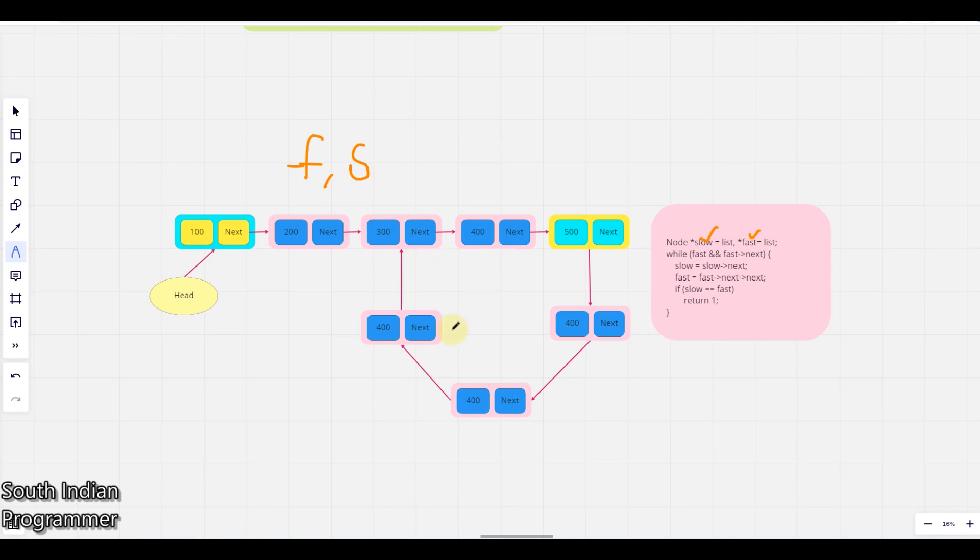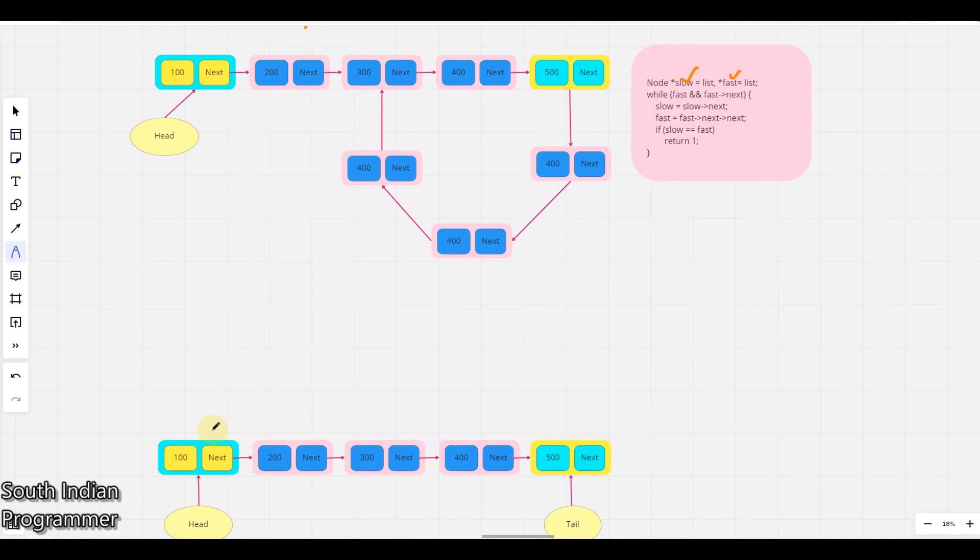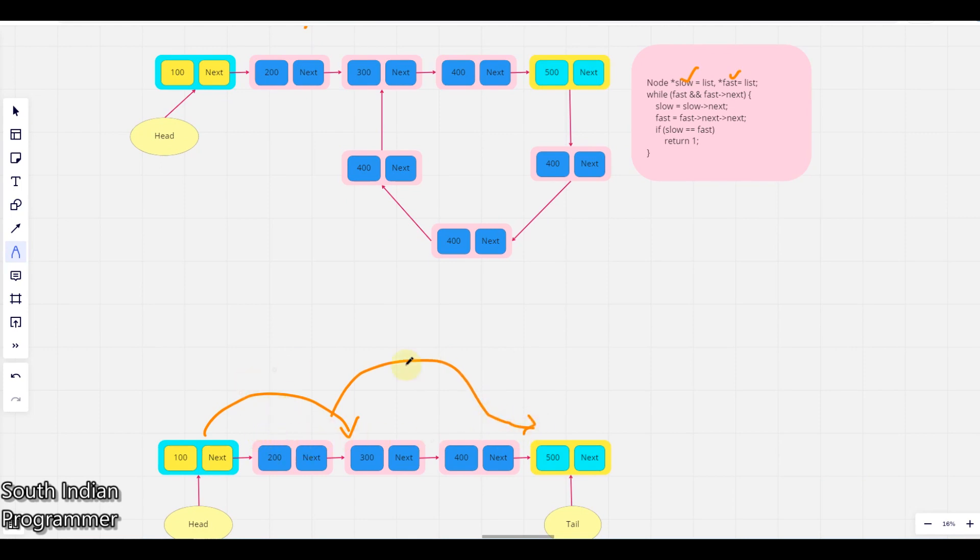But here the slow pointer and fast pointer will meet in one position. That's the idea behind solving this problem. So we are going to use that idea. The fast and slow pointer initially will be at this position.